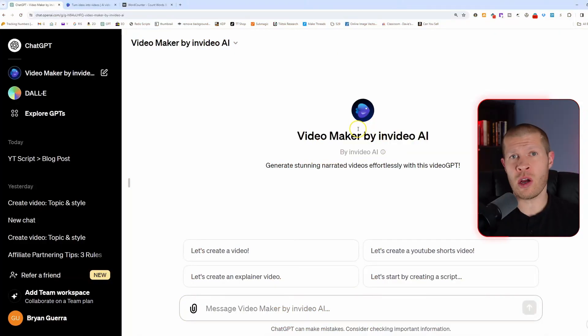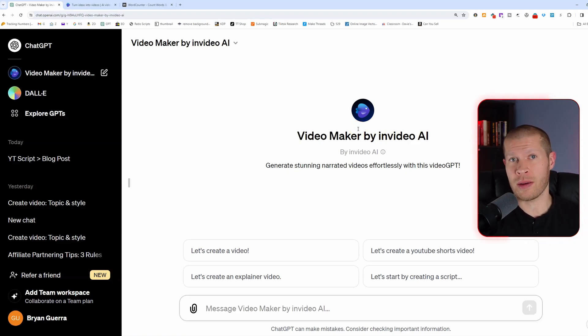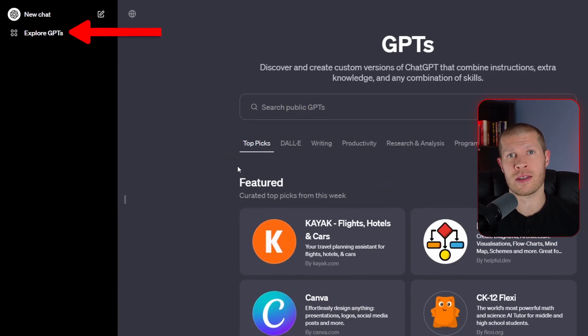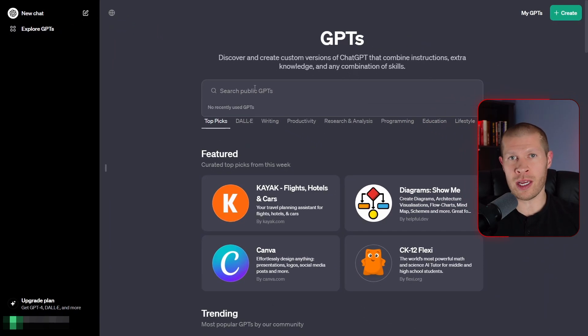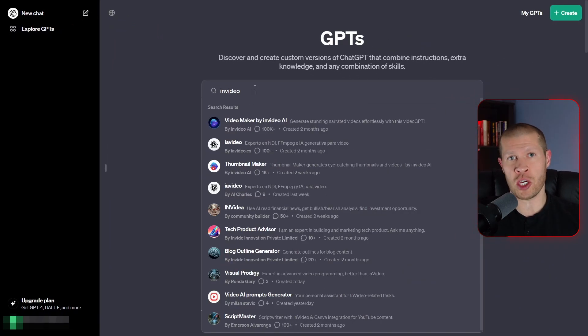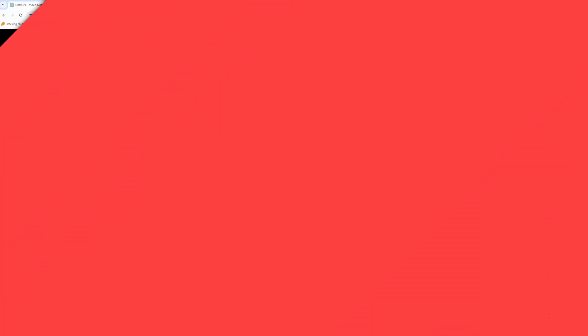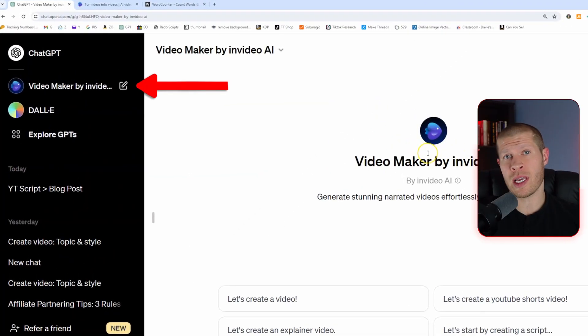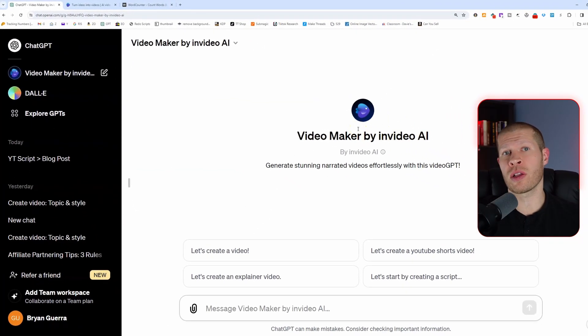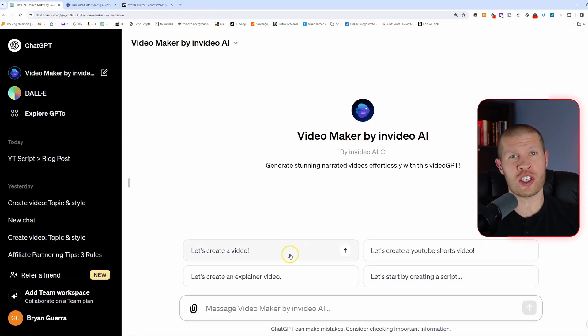InVideo AI just released their new custom GPT within ChatGPT. In ChatGPT, if you click Explore GPTs, you can then search for InVideo, and you can see InVideo's GPT pop up there and click on it. That will put it on the side of your ChatGPT, and you can now click on that to make videos in minutes on pretty much any topic.